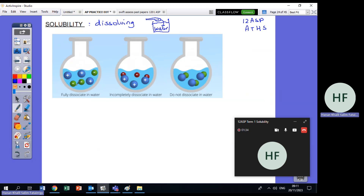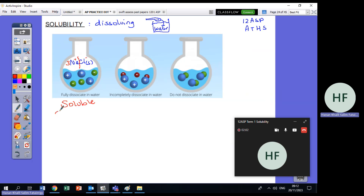Number one: all of it will ionize. For example, if we take NaCl solid — table salt — and put it in water, it will dissociate to form Na⁺ and Cl⁻. If I place three NaCls in water, I get three Na⁺ and three Cl⁻. This salt is soluble. Soluble means it ionizes completely.